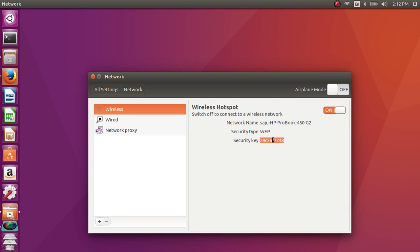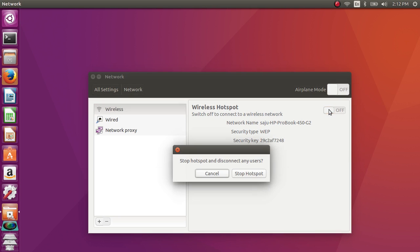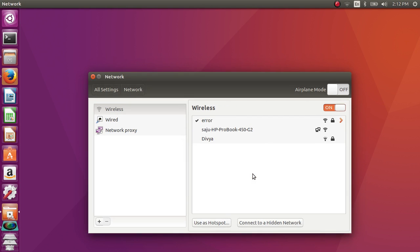If you want to turn off this hotspot, you can click on this button. Now it will ask to stop hotspot. Select it. Now it's disconnected.